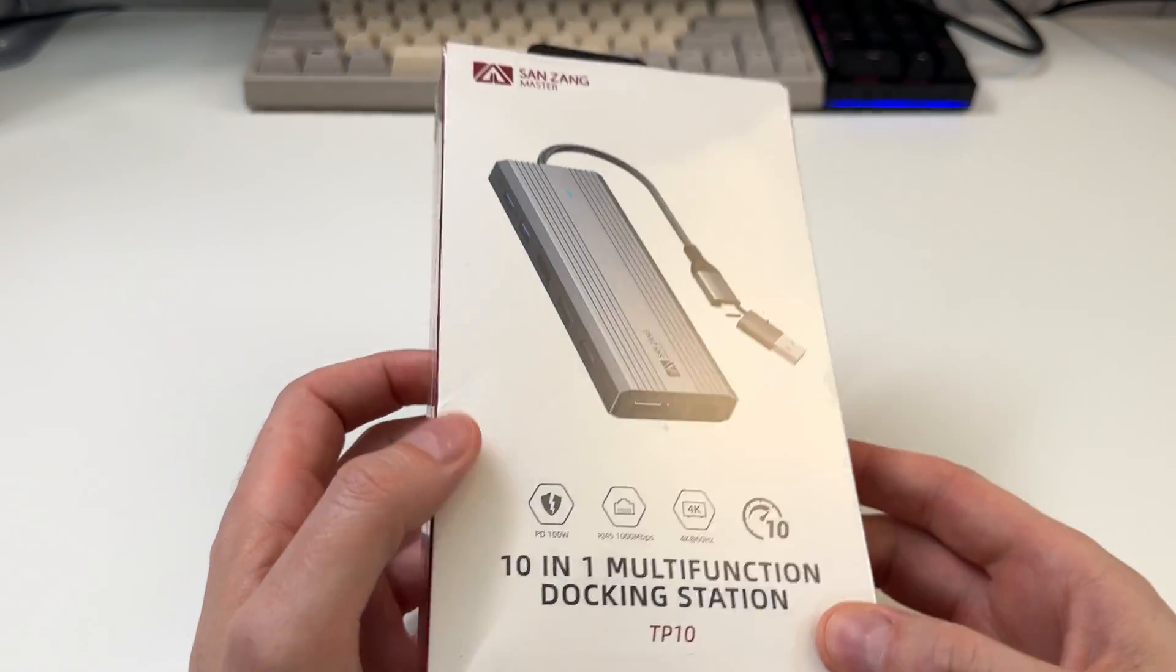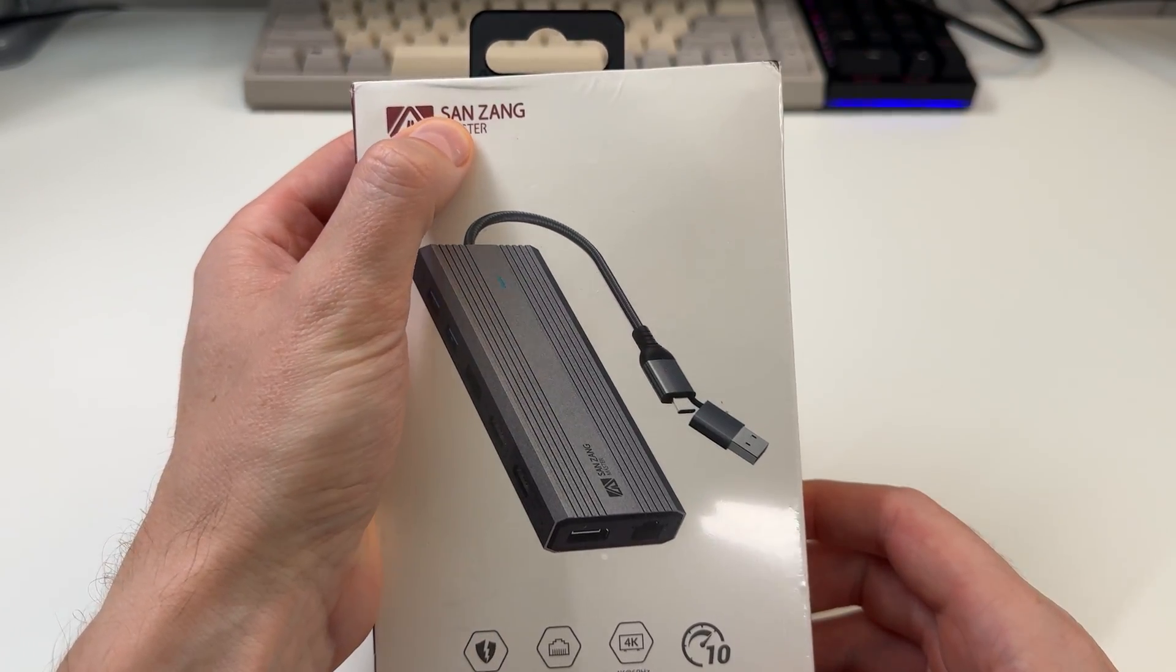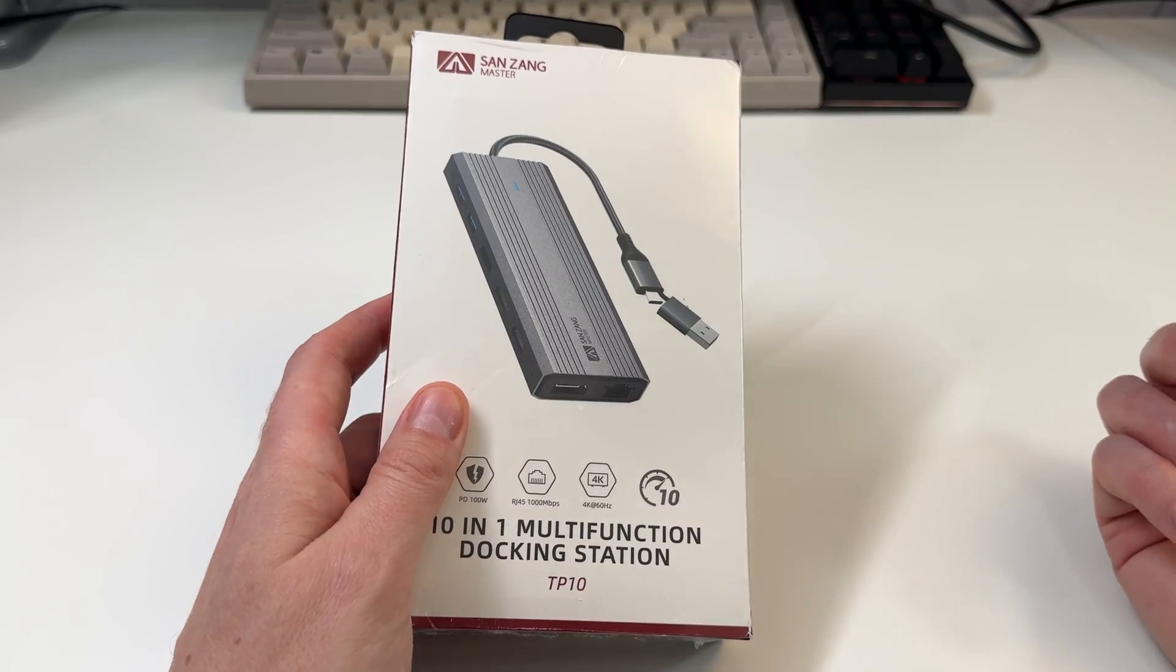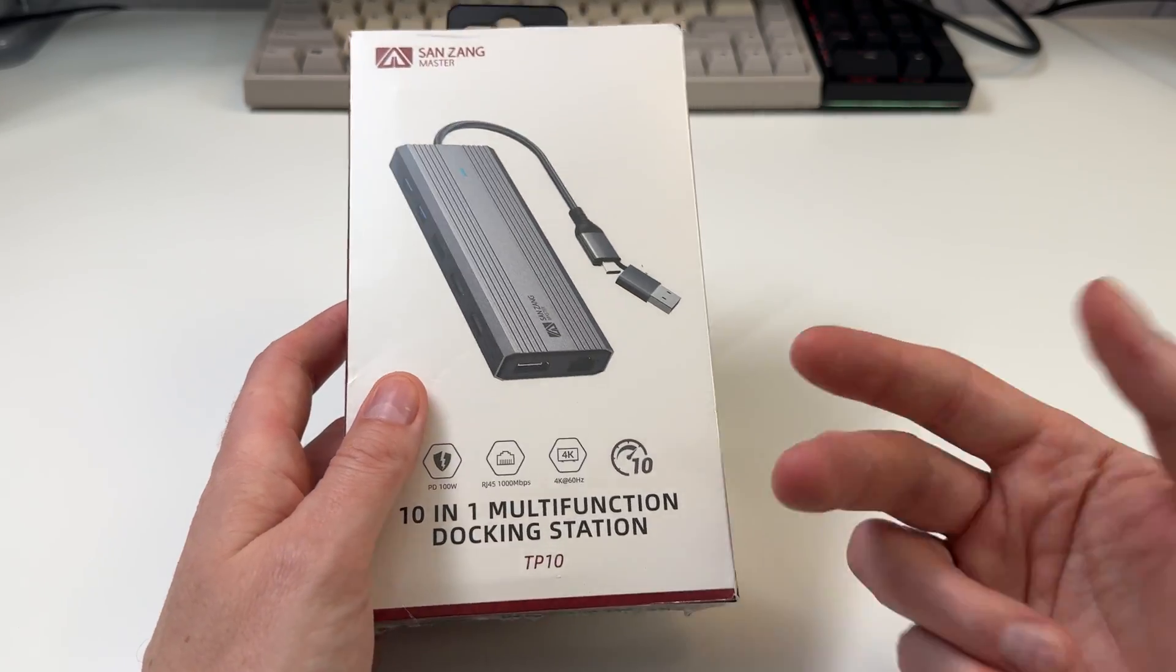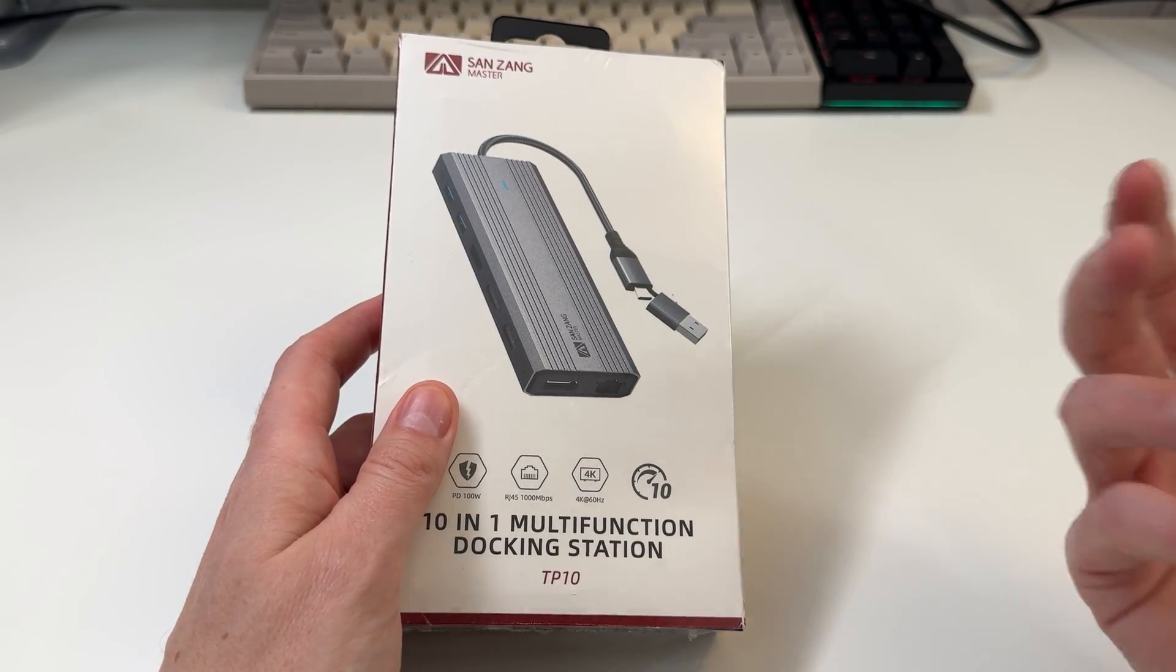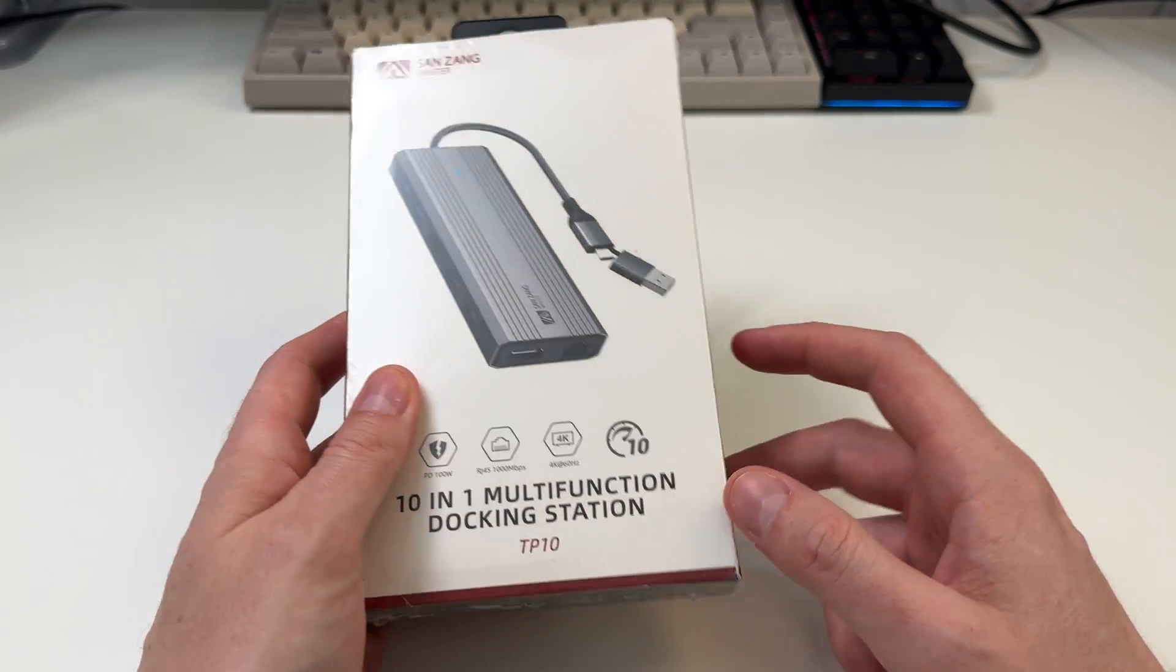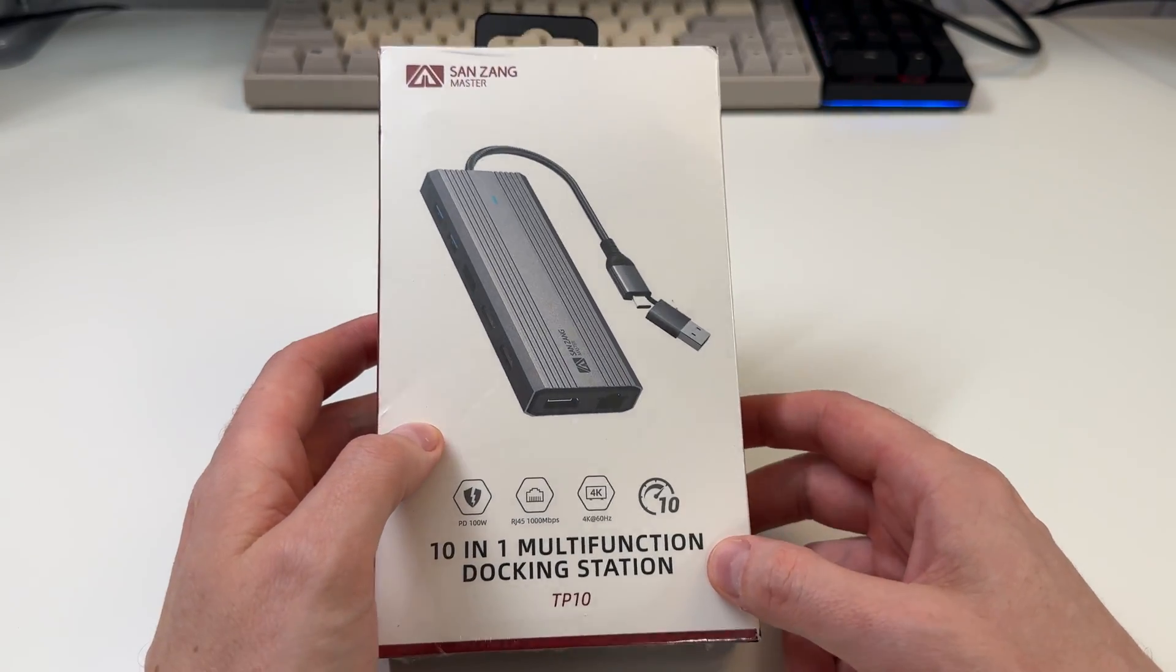I was sent this USB hub here by Senzang. I've had a lot of people ask recently about these hubs because we have the ROG Ally, we have the Steam Deck, and now we have the Legion Go coming out soon.